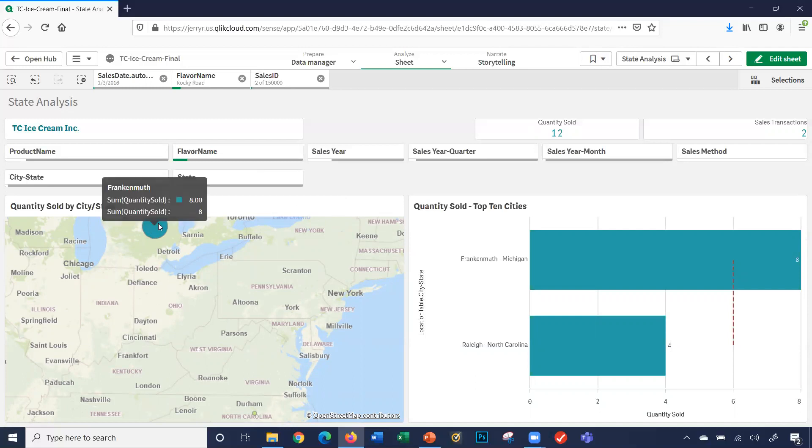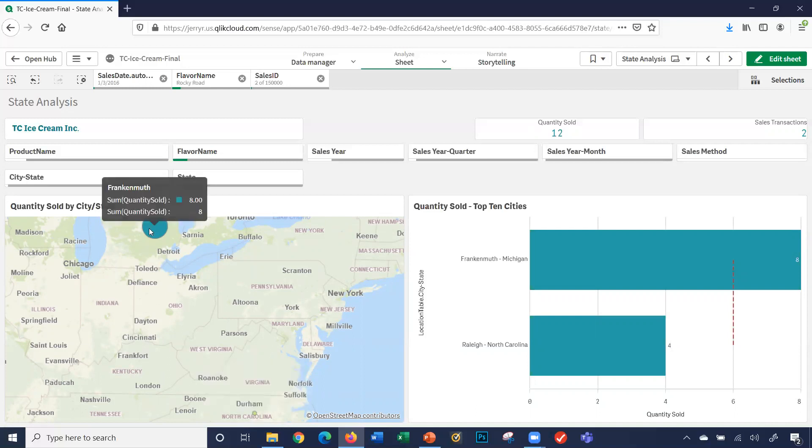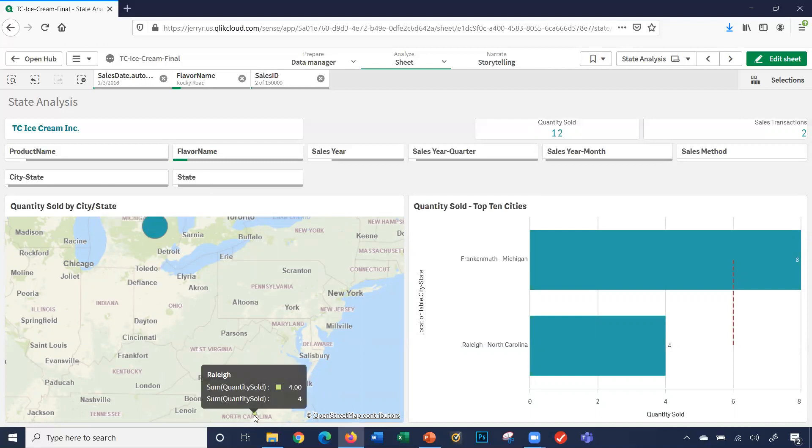Why? Because eight transactions were sold here, and four were sold here. And obviously it's saying you can only filter out on certain different elements.